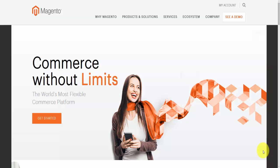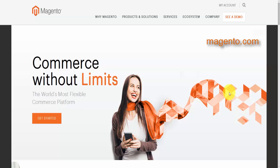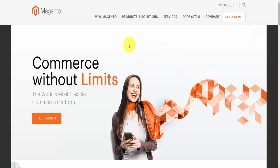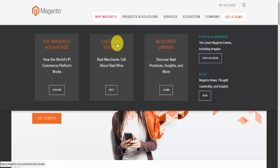Now that we have some basic understanding of what Magento is, let's have a look at their web page and how we can go about downloading this particular software. If you type magento.com you'll be presented with a page that looks like this, or you can search in Google for Magento and you will find a link to this page as well.